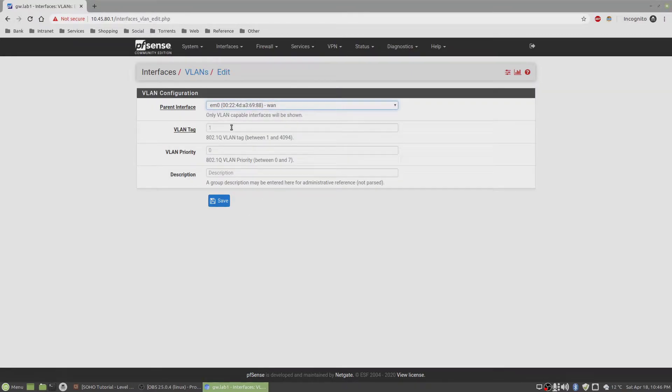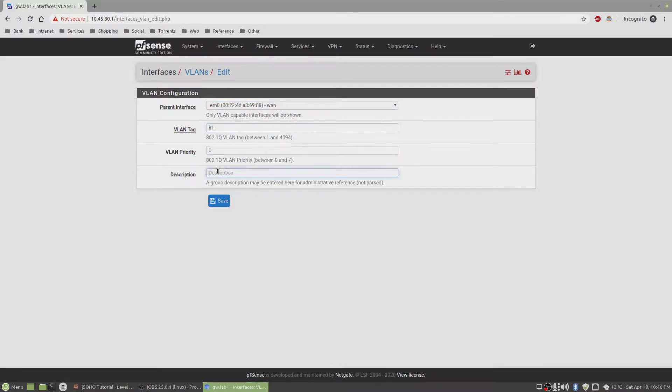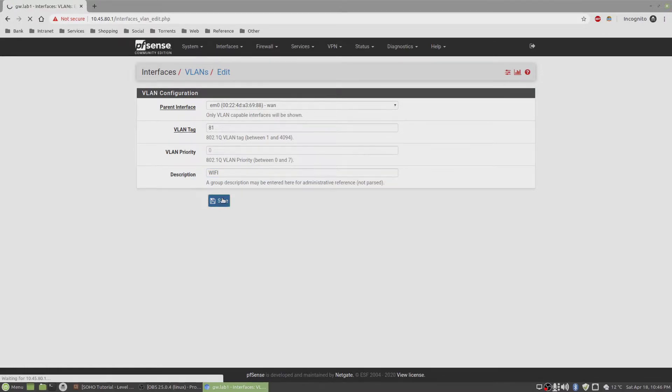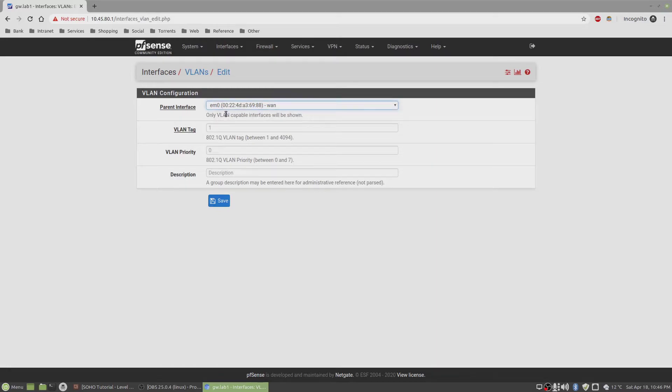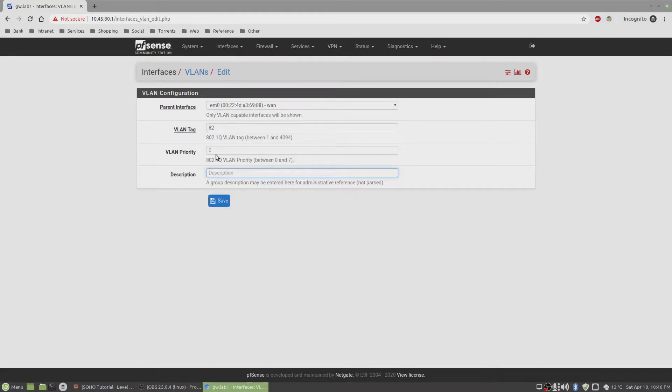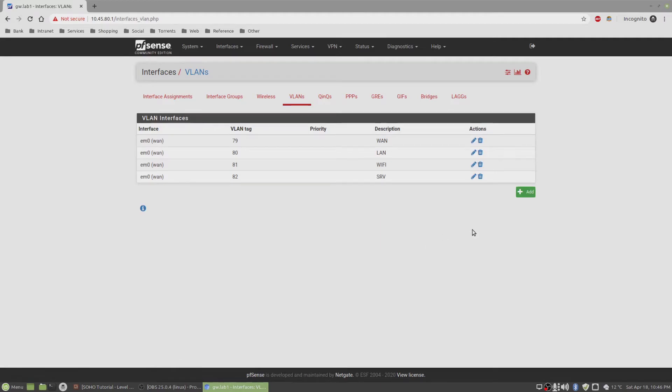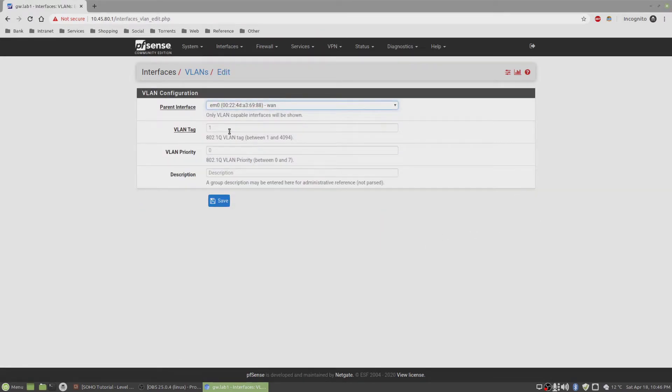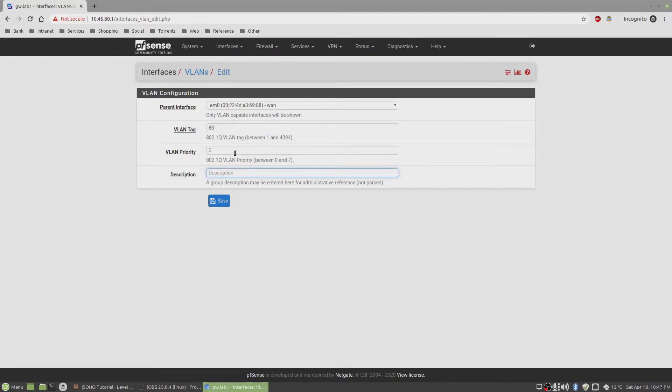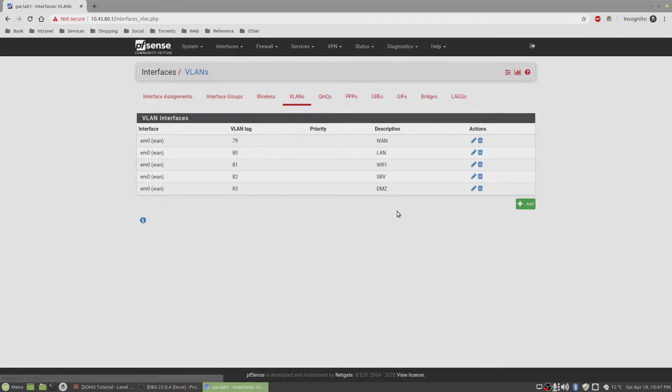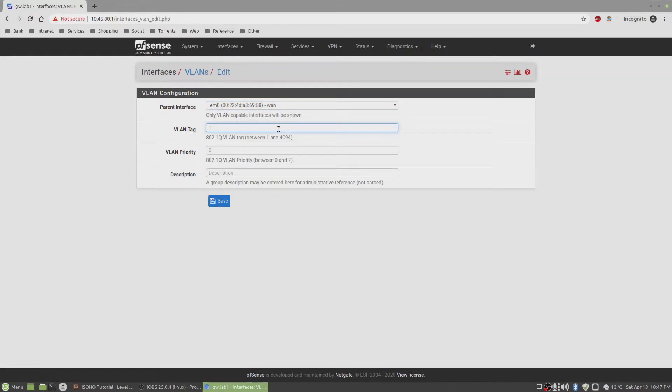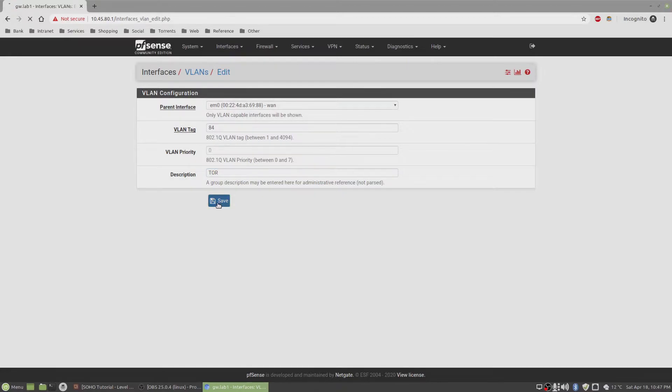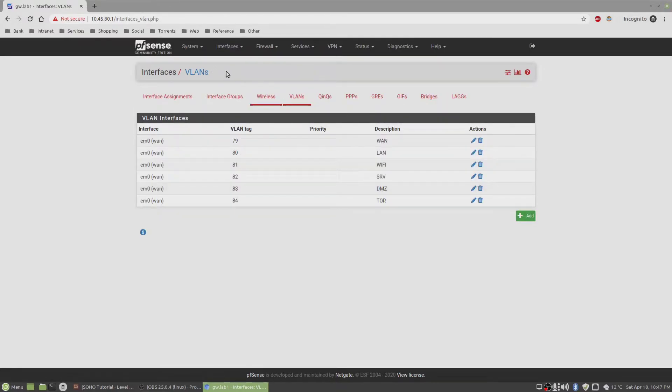And I'm gonna set this as the LAN later on. And then add another one, and I'm gonna call this 81, and this is going to be for the Wi-Fi network. And again 82, this is going to be the server VLAN. And then 83 I think, next one is 83, and that would be for the DMZ. And last, this should be 84, and this should be for TAR. There you go.